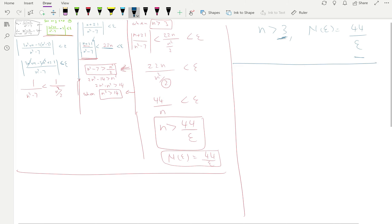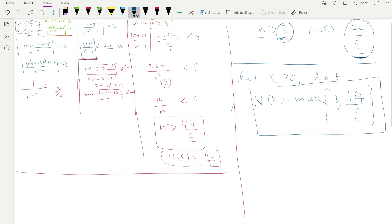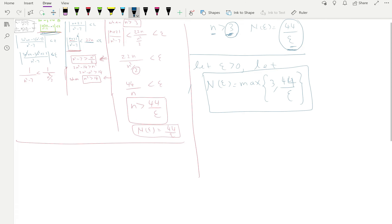Let epsilon be greater than 0 and let capital N be the maximum of 3 and 44/epsilon. This is crucial — small n must be sufficiently large, so we have to choose the largest of the two: 3 and 44/epsilon. For example, for epsilon = 1, between 3 and 44, we take 44. We always choose the maximum so that n is sufficiently large to make the expression work.